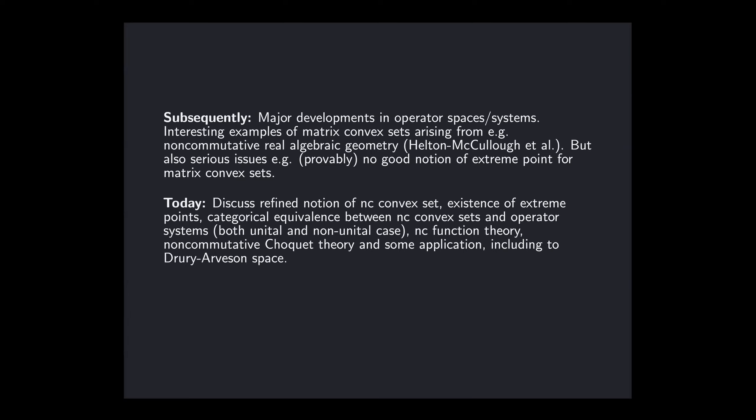What I'd like to talk about today is a way of repairing this issue, which leads in my opinion to a whole bunch of interesting mathematics. Specifically, I'm going to introduce non-commutative convexity — something I've been developing over the last few years with a bunch of different co-authors. I want to relate this to the theory of operator systems, then talk about some non-commutative function theory and non-commutative Choquet theory, and finally talk about some applications including Drury-Arveson space. It turns out my motivation for working on this really comes from the Arveson-Douglas conjecture about essential normality.